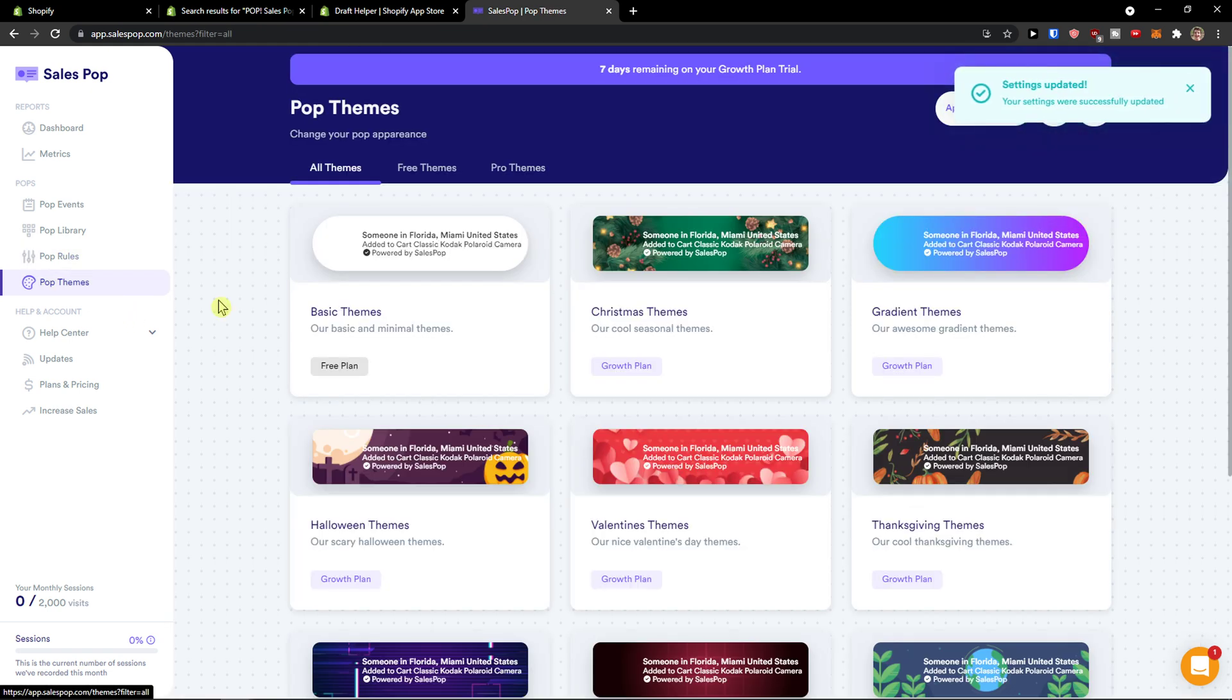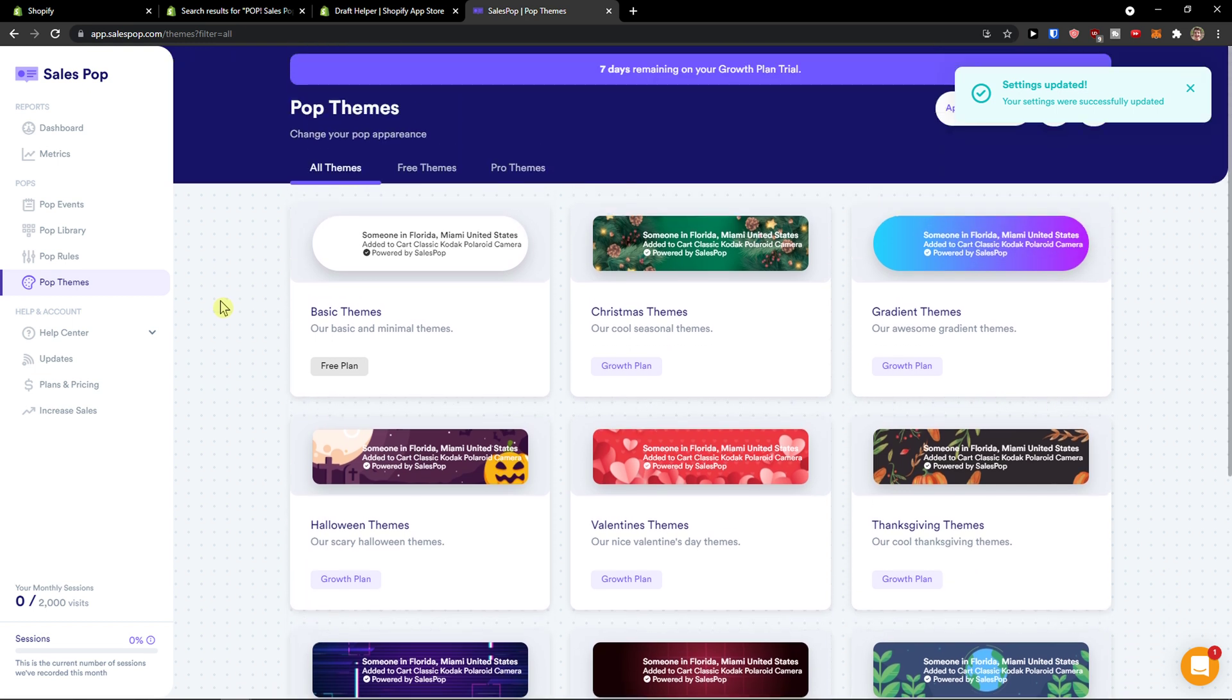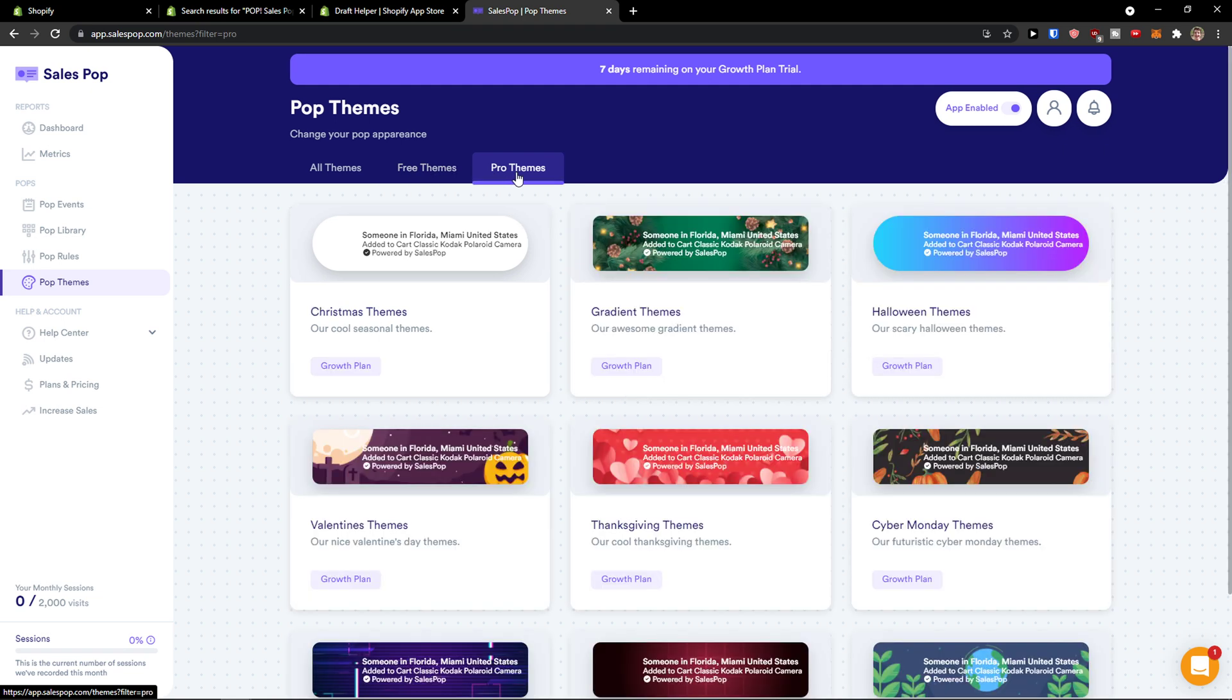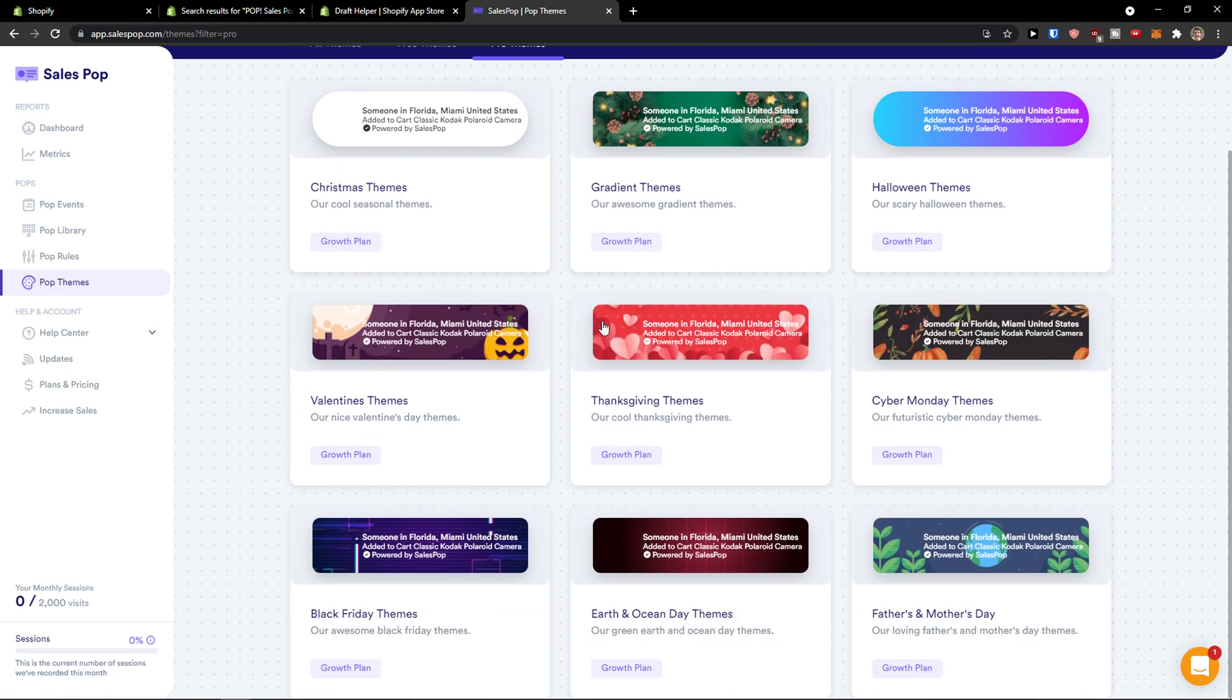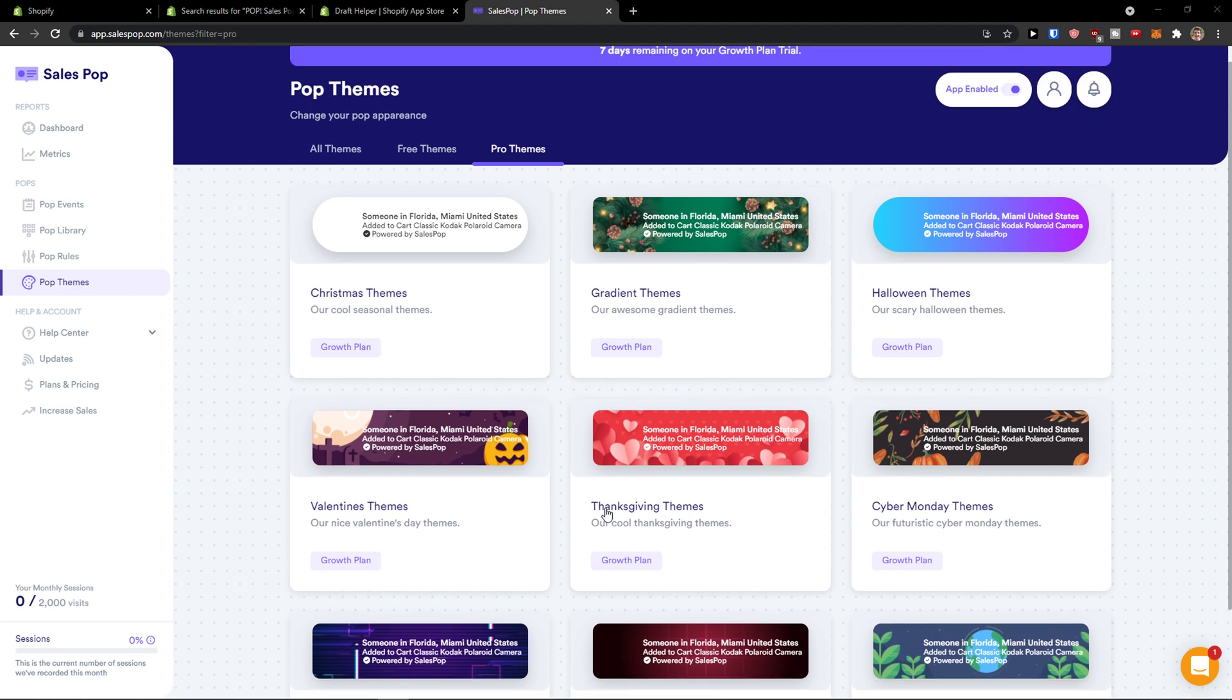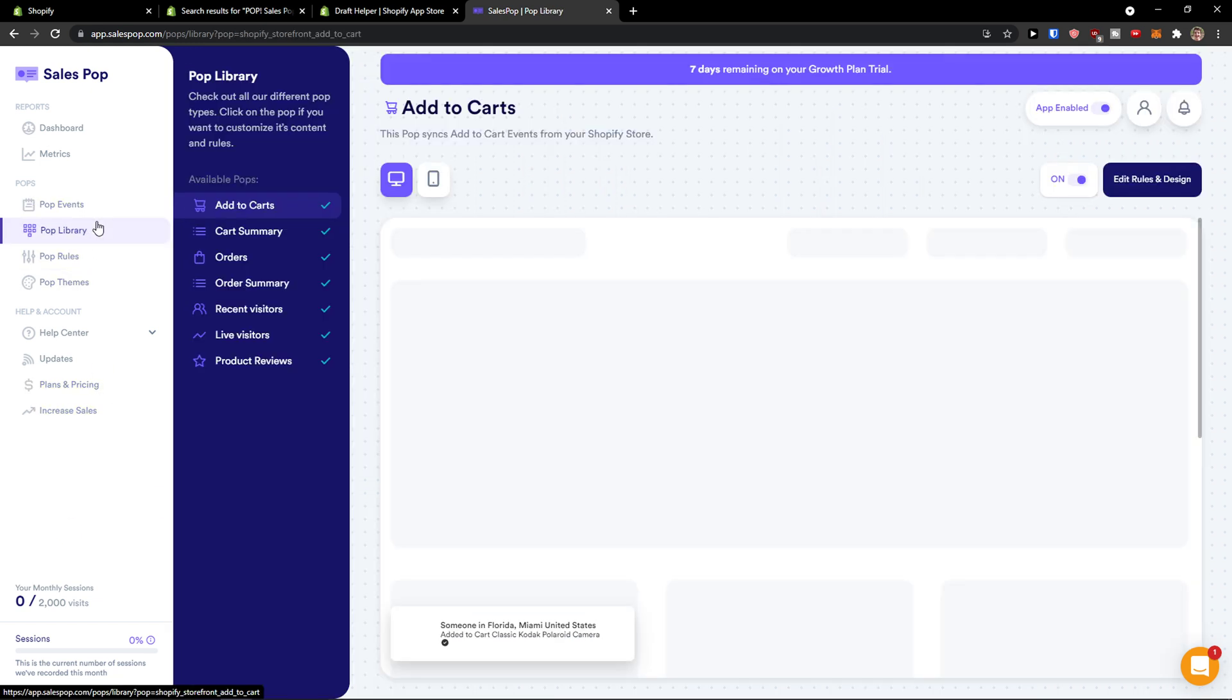And then we're going to see the pop up themes here. So when you come here, you're going to see the old themes and free themes and pro themes. You can really choose the theme which one you want. And when you go further, we're going to see the pop library. Let's go into that.